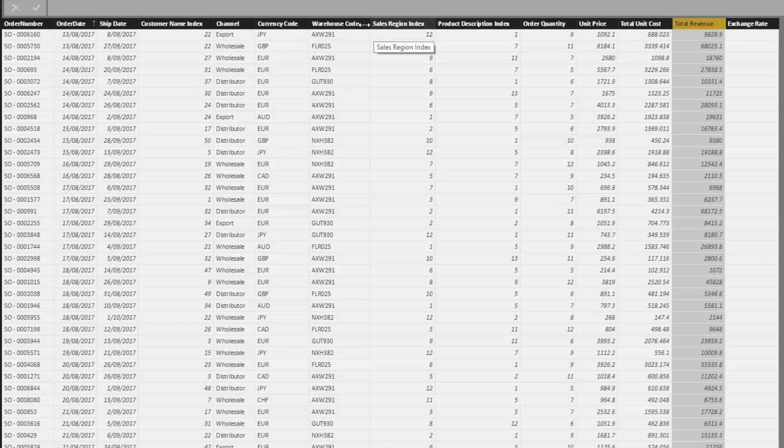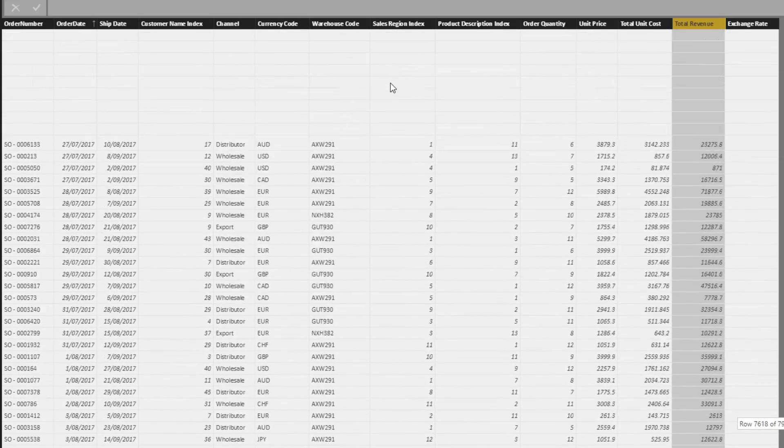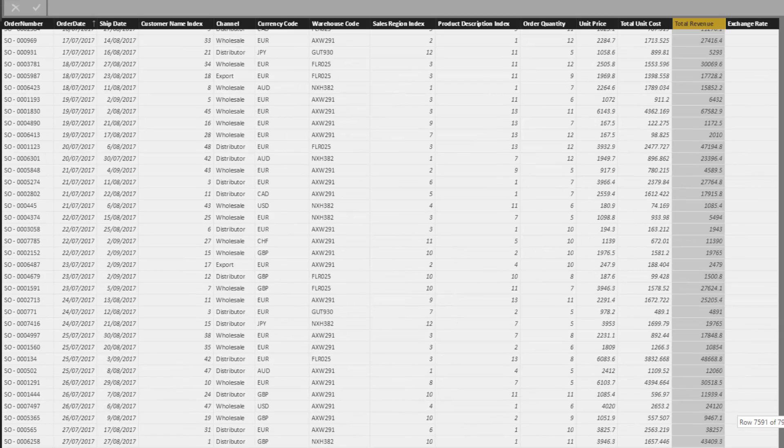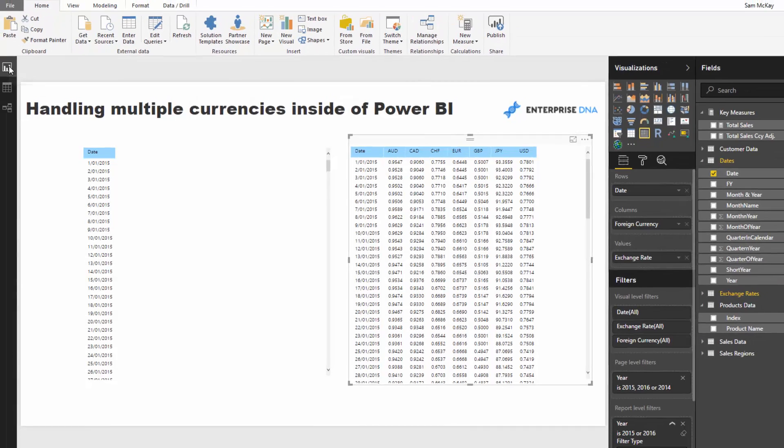In this example the home currency is Kiwi dollars—New Zealand dollars—because I'm based in New Zealand, so that's just how I've run this example.